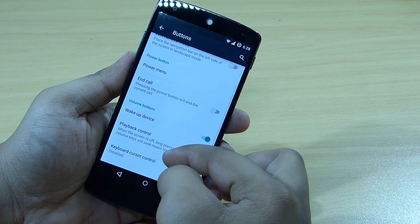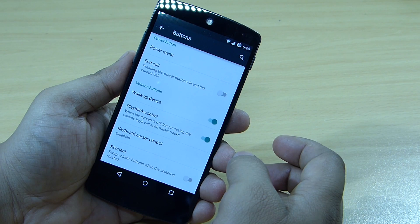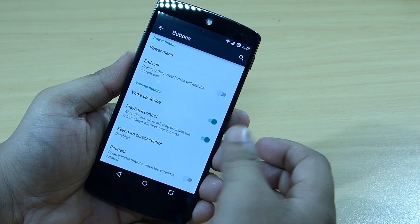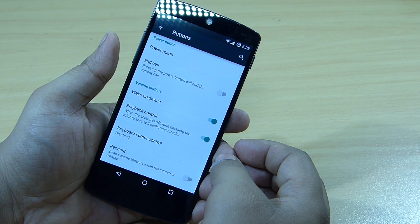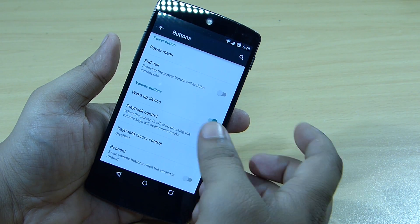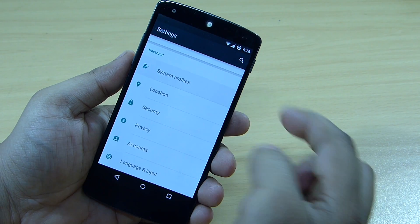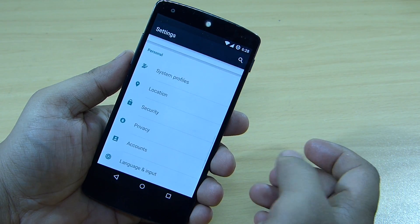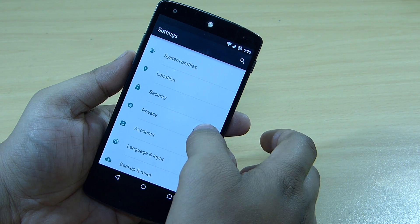You can also control your volume and media player playback — volume up and down can control media player playback. This playback control is available in this ROM, along with system profiles.